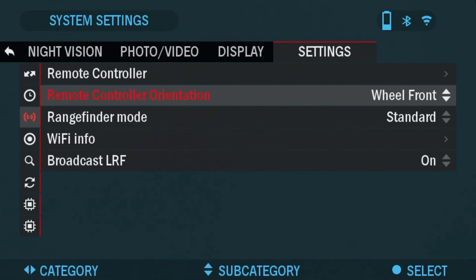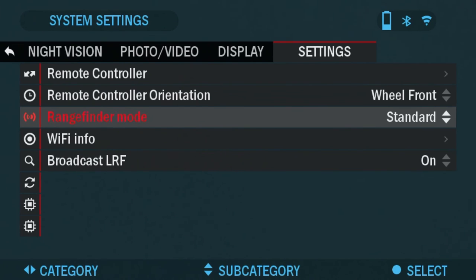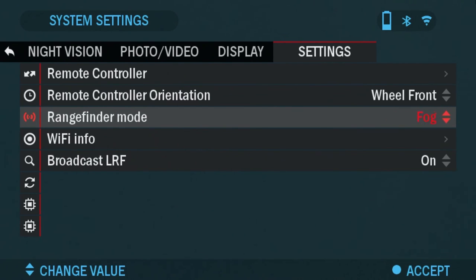Remote control orientation. You can change the wheel from front to back, depending on the preference you have for the remote's orientation. Rangefinder mode. You can change it from standard to fog mode.